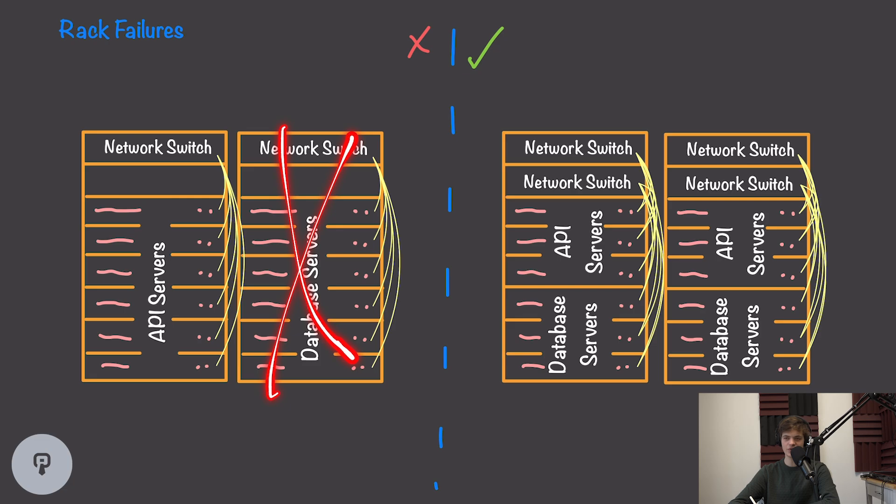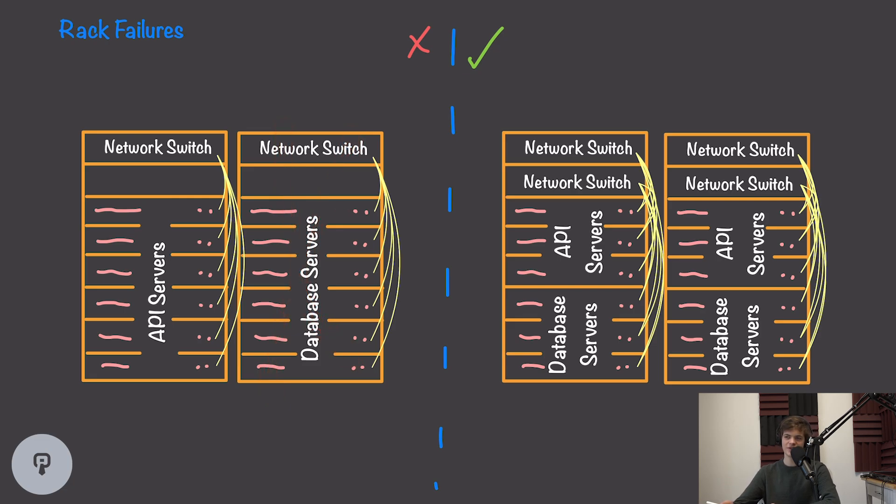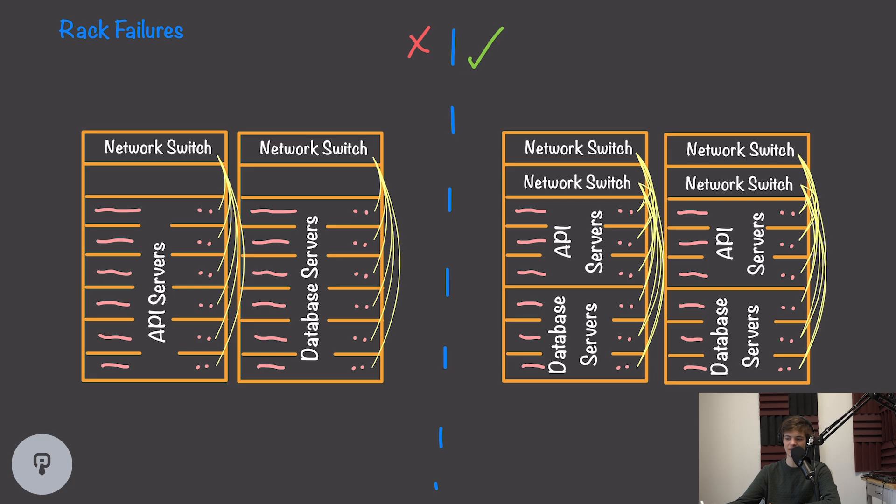It's really important when designing a system like this to make sure we're distributing our replicated systems across multiple racks so we can handle a failure of an entire server rack.